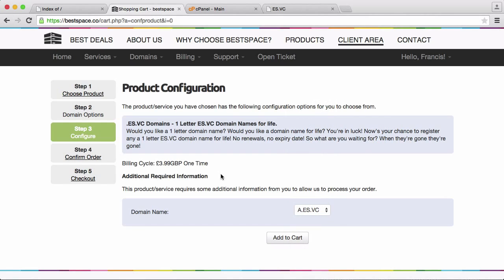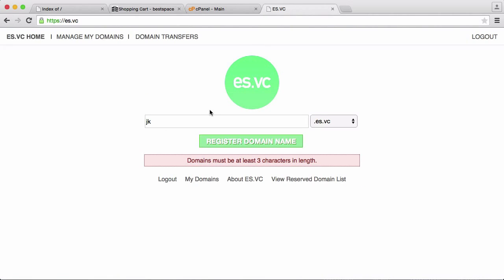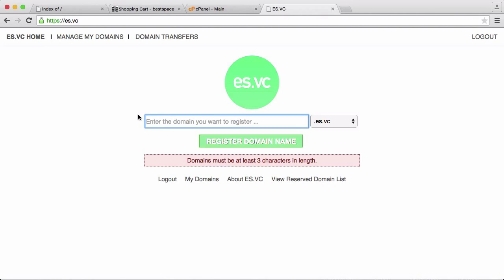So that's how you can get a one letter domain name from AS.VC. And if you don't want to get a one letter domain name you can just go to AS.VC and register any other domain name you want. All of the domain names are free so the only ones that cost money are the one letter domain names. If you want to register a domain that's three or four or five or whatever number of characters in length then it's all free.